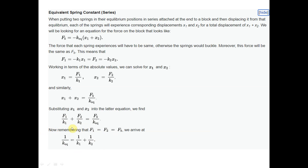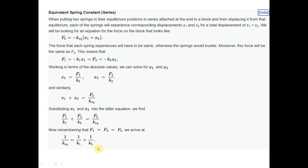So here you can calculate the equivalent stiffness for a series connection. Note the analogy with resistance: if you have resistors in series, R equals R1 plus R2; if parallel, R equals R1 plus R2. But for springs in series, 1 upon k-equivalent equals 1 upon k1 plus 1 upon k2 — the inverse relationship.